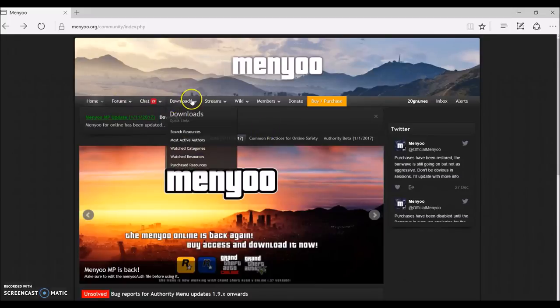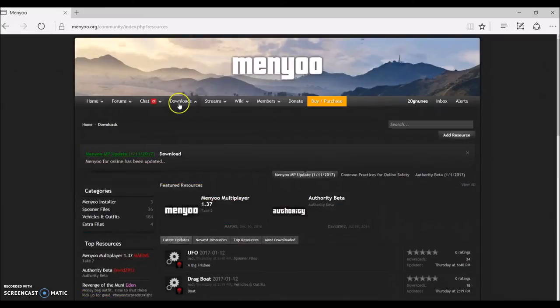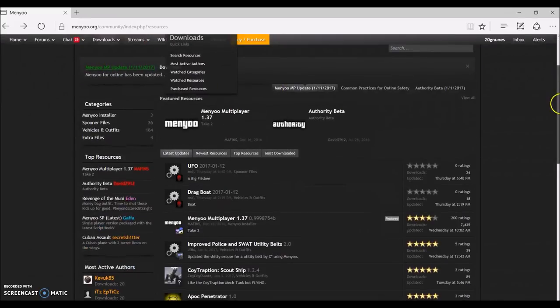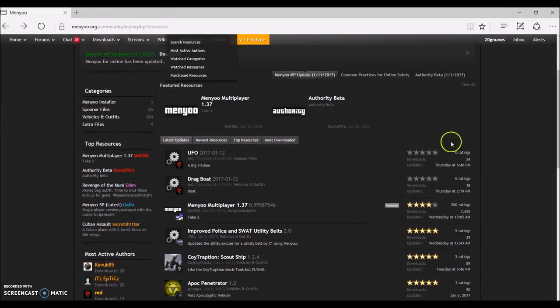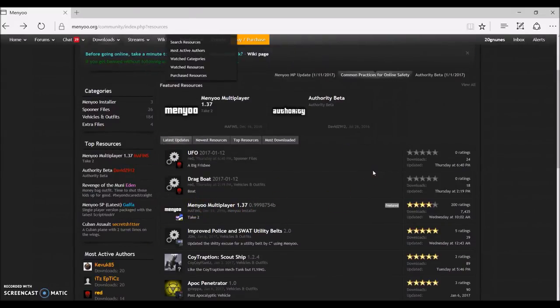So what you're gonna do is once you pay the 10 bucks, you're gonna go to download. Then you're gonna simply click your menu multiplayer, should say like 1.37 and then, blah blah blah, 1.38 by the time you're watching this.